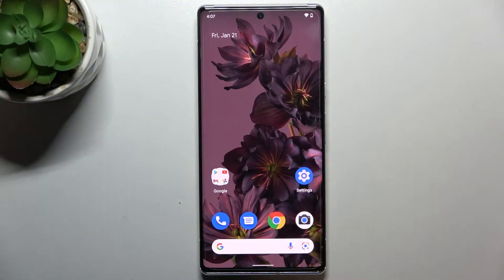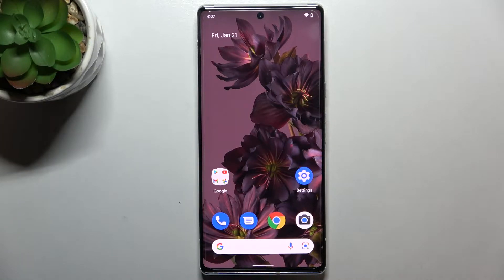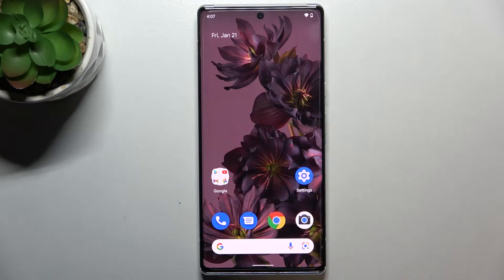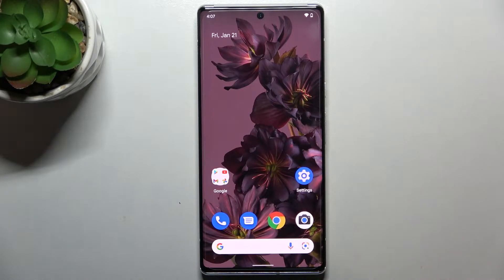Hi everyone. In front of me I've got a Pixel 6 Pro, and let me share with you how to turn off running apps on this device. All you have to do is simply open the recents, and depending on which kind of system navigation type you've got set, you can do it differently.